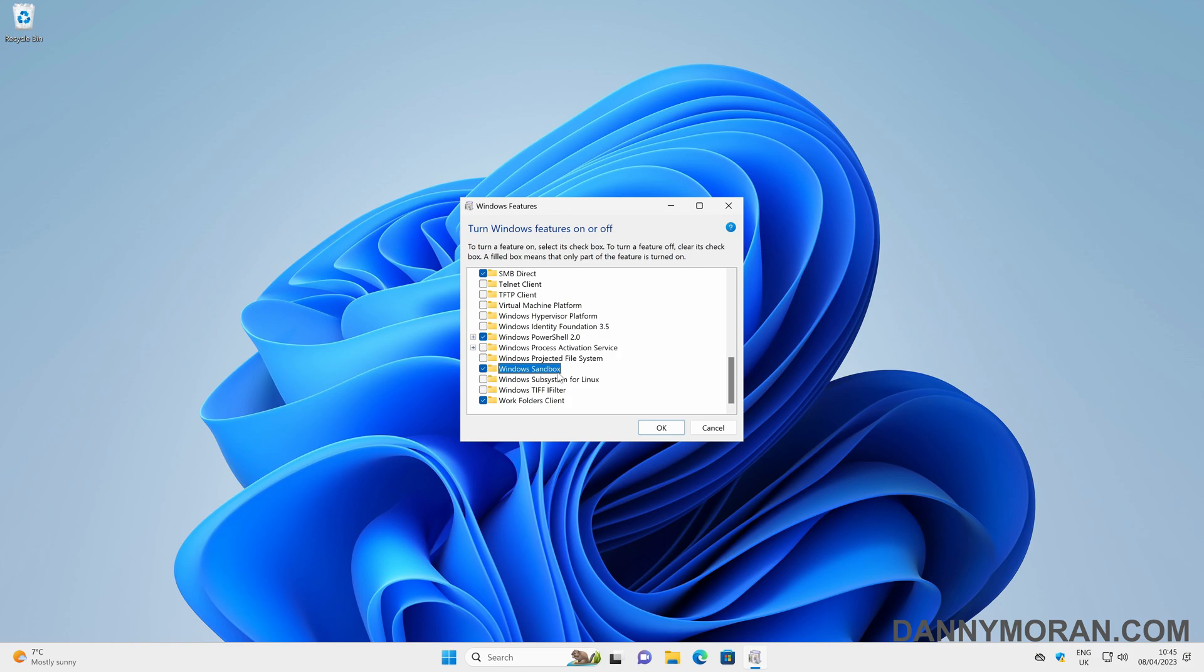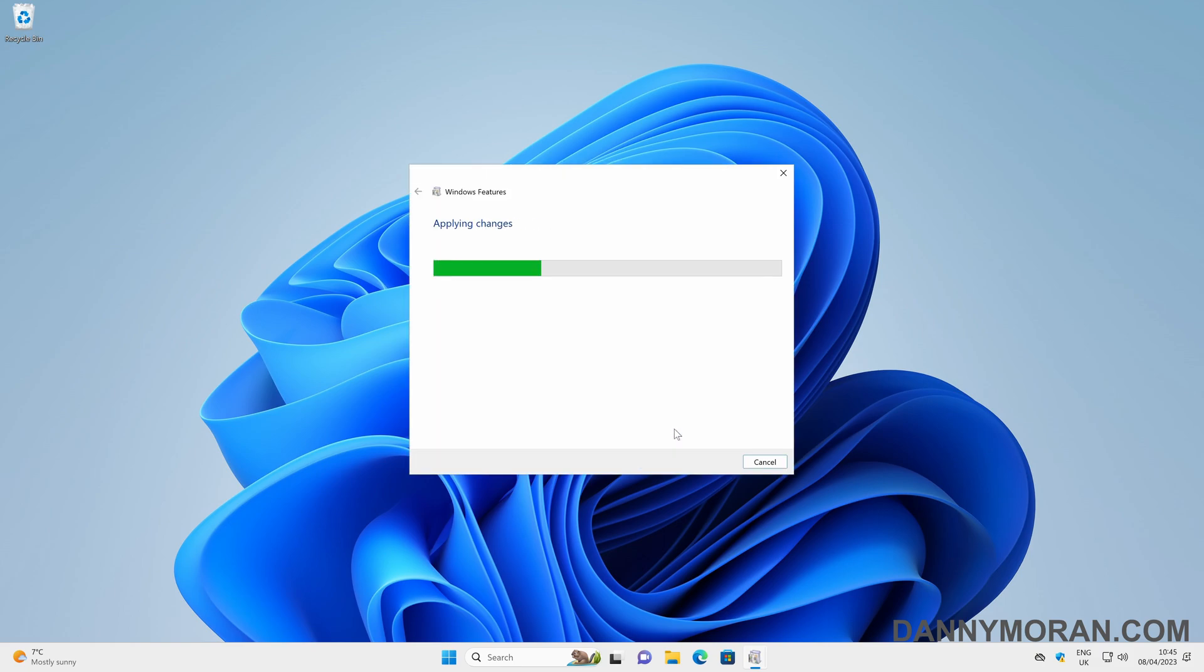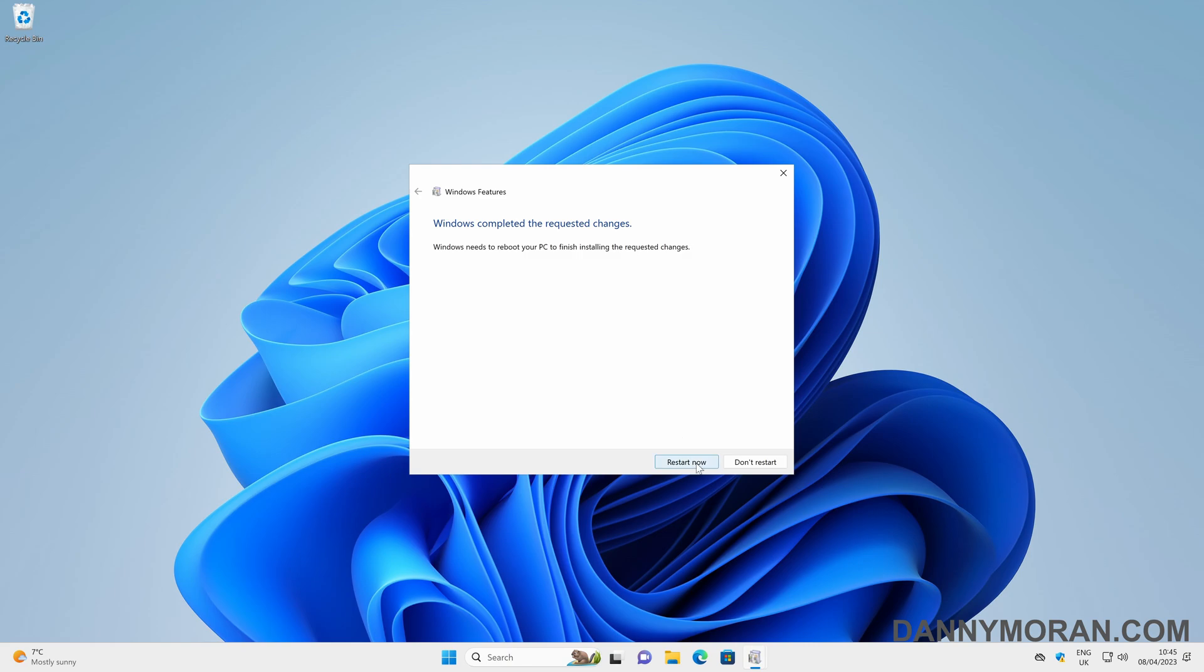So if we tick the Windows Sandbox and then press OK, it should start to install. Once the install has finished, you can just press restart now to restart the machine and then we can access the Windows Sandbox.